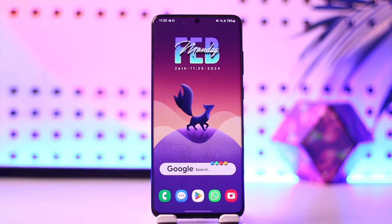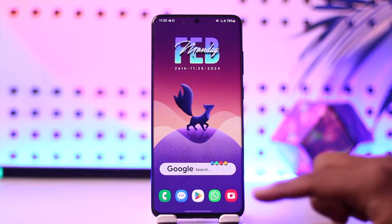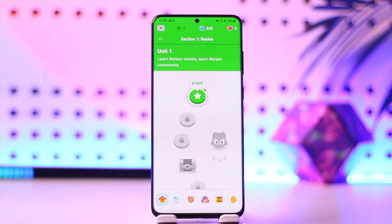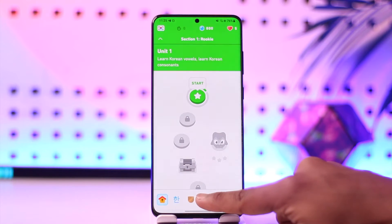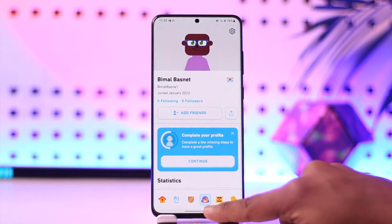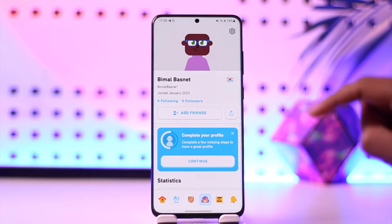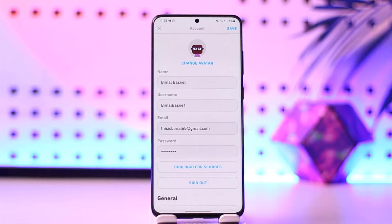Deleting a course on Duolingo can be done right from the Duolingo app. Open up the Duolingo app, come to the profile icon, and once you come to the profile icon, tap the gear icon from the top right hand side.